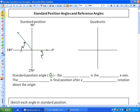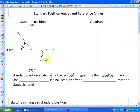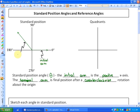Here's the definition of standard position angles. The initial arm is always the positive x-axis — right here, considered zero degrees. The terminal arm is the final position after a counterclockwise rotation about the origin. So for example, here's the initial arm, here's the terminal arm, and an angle formed between them would be considered an angle in standard position.